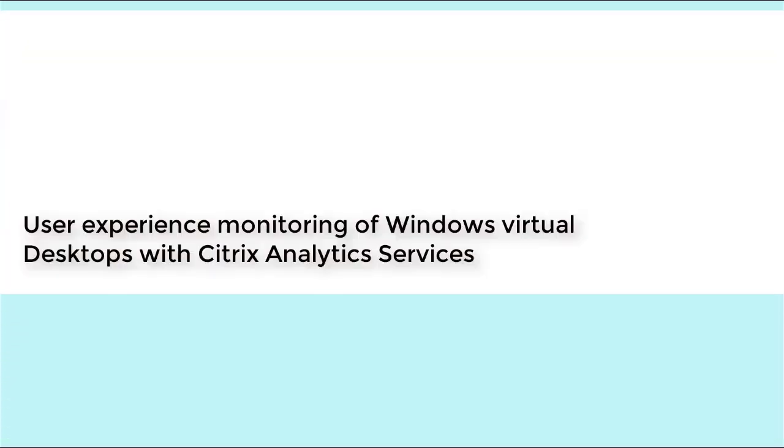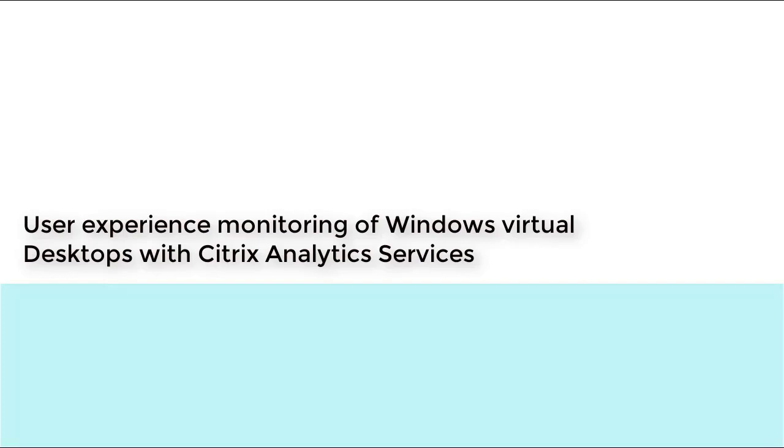Windows Virtual Desktop is changing the way virtual desktops are provided by delivering multi-session Windows and remote desktop services directly from Azure. To take full advantage of Windows Virtual Desktop and effectively monitor and support your end users, user experience monitoring is key.